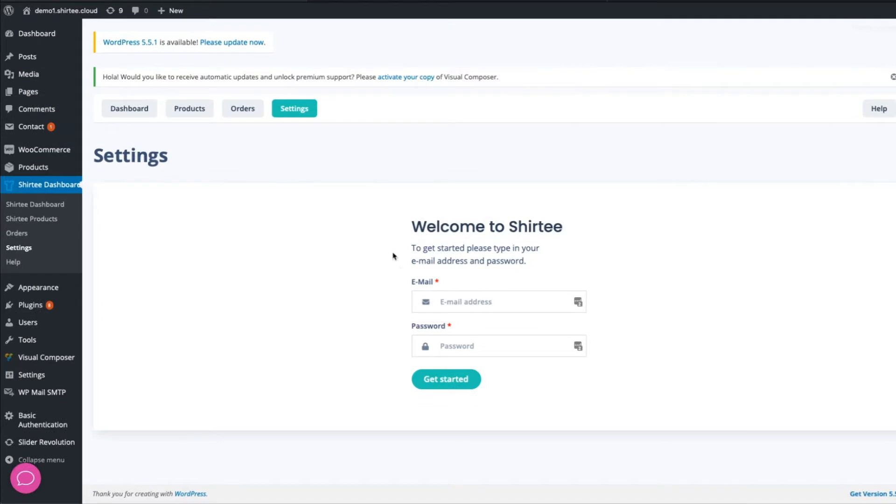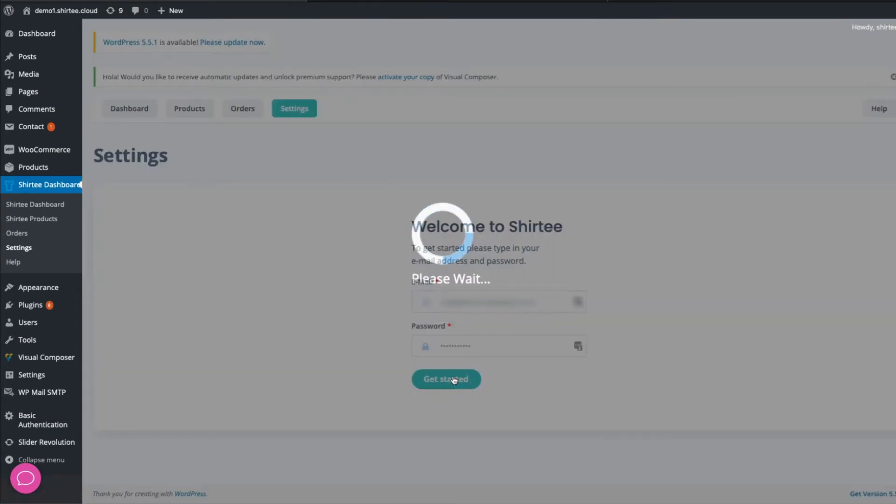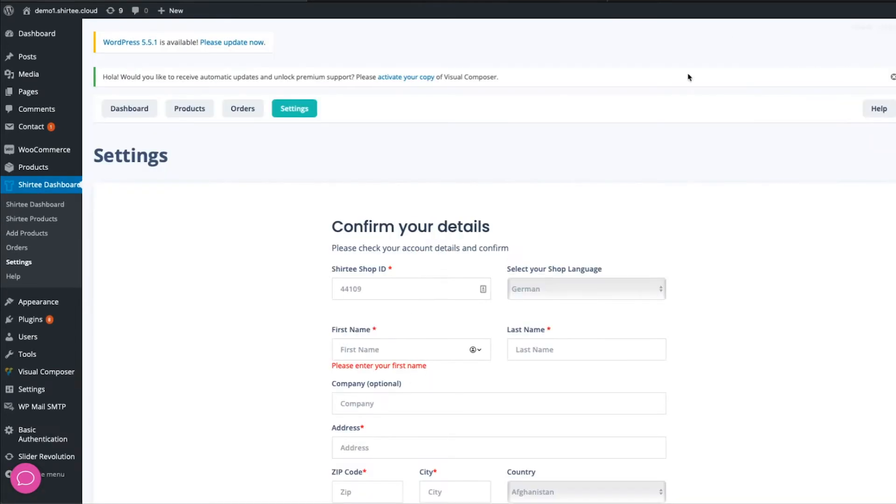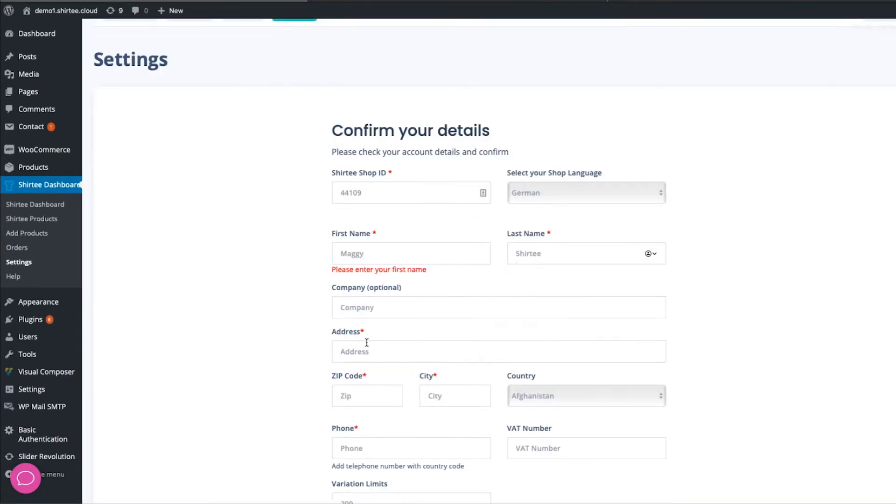Log in with your Shirtee.cloud credentials. If you don't have a Shirtee cloud yet, you can create one for free. See the link in the video description. Fill in your details and click on Confirm.